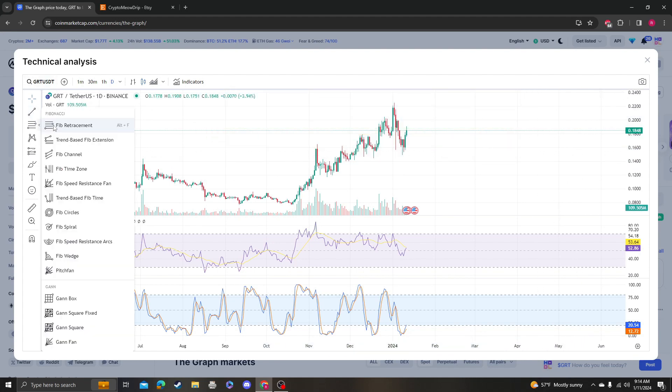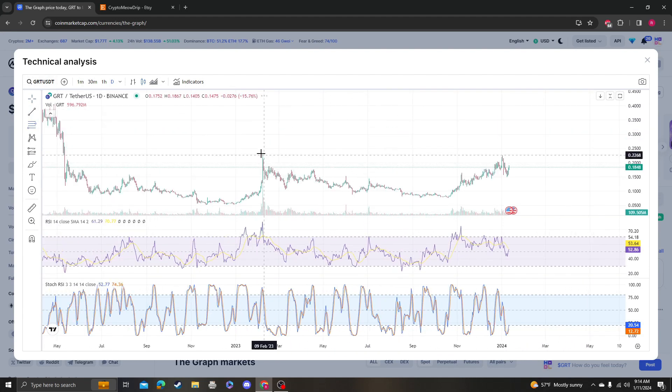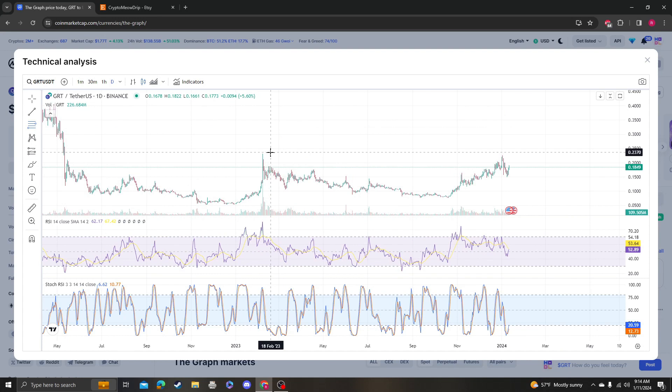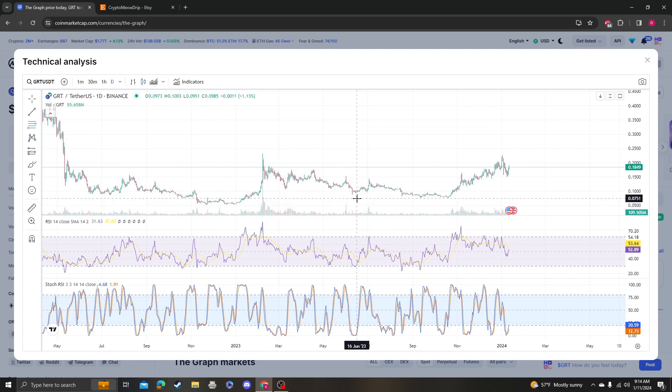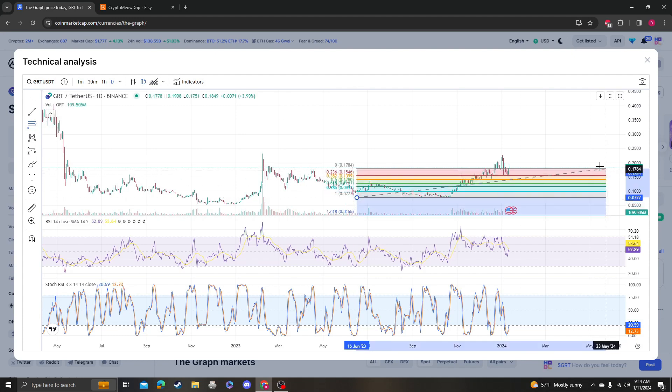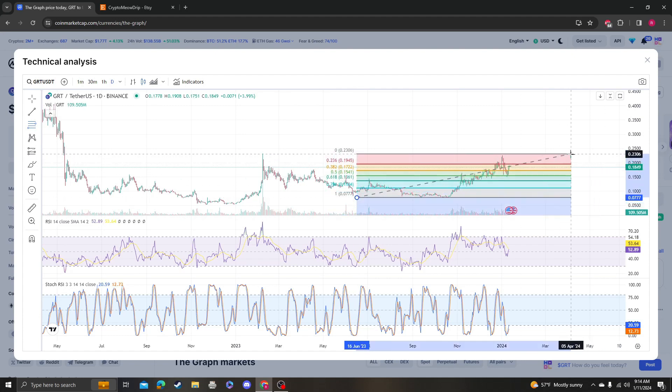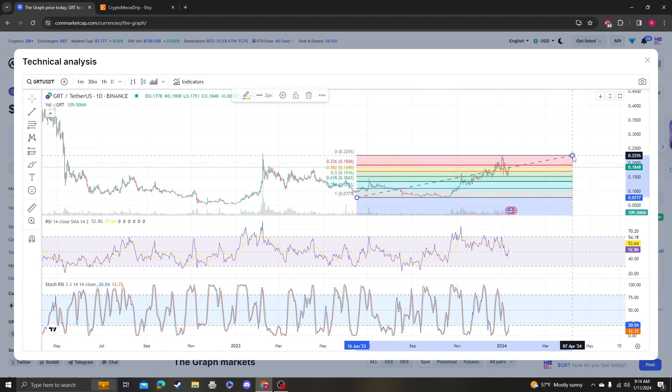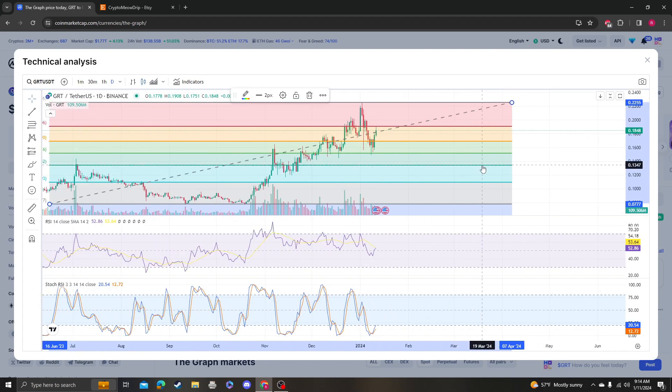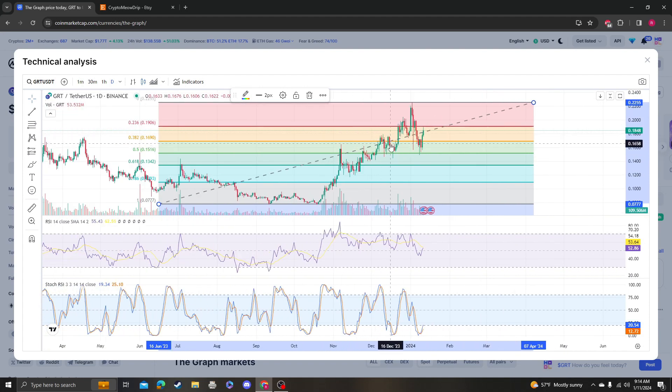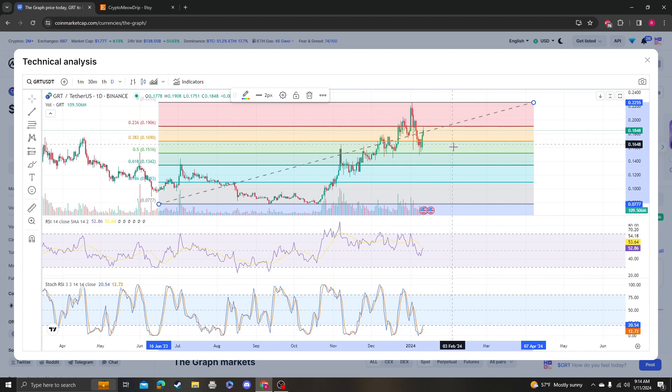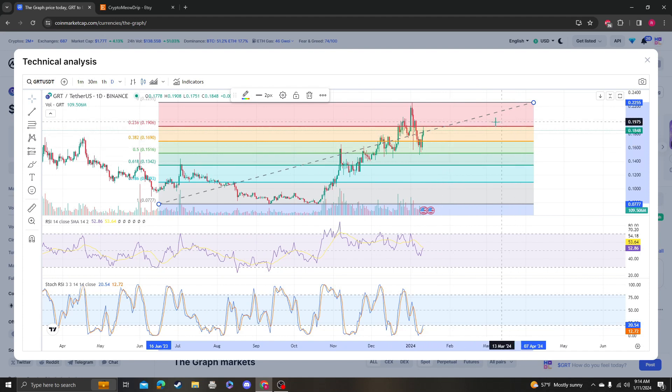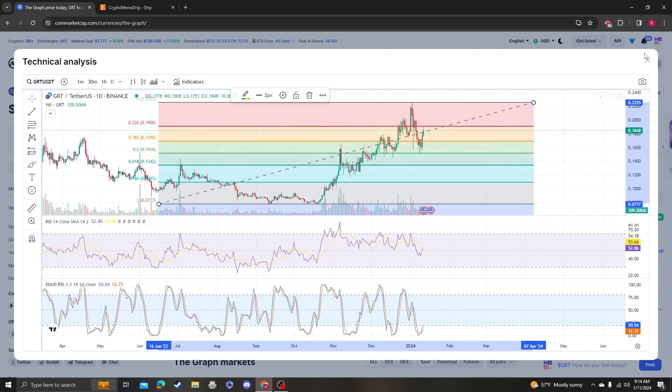But honestly, let's see on a bigger time frame. We did smack into the 236 at 19, so as long as we stay over 1690 and get above 1906, then we should be bullish.